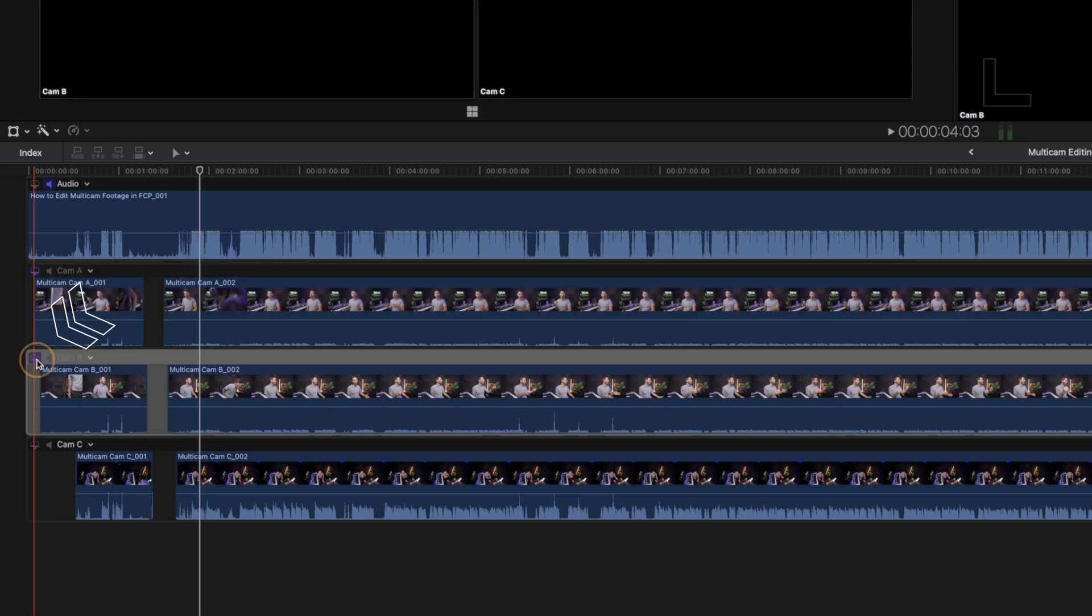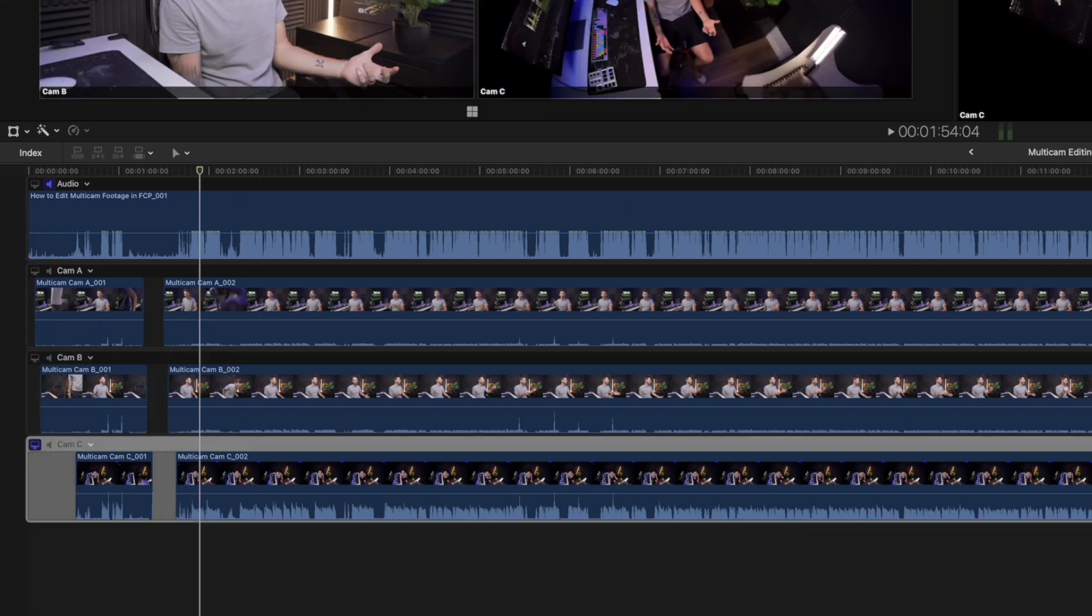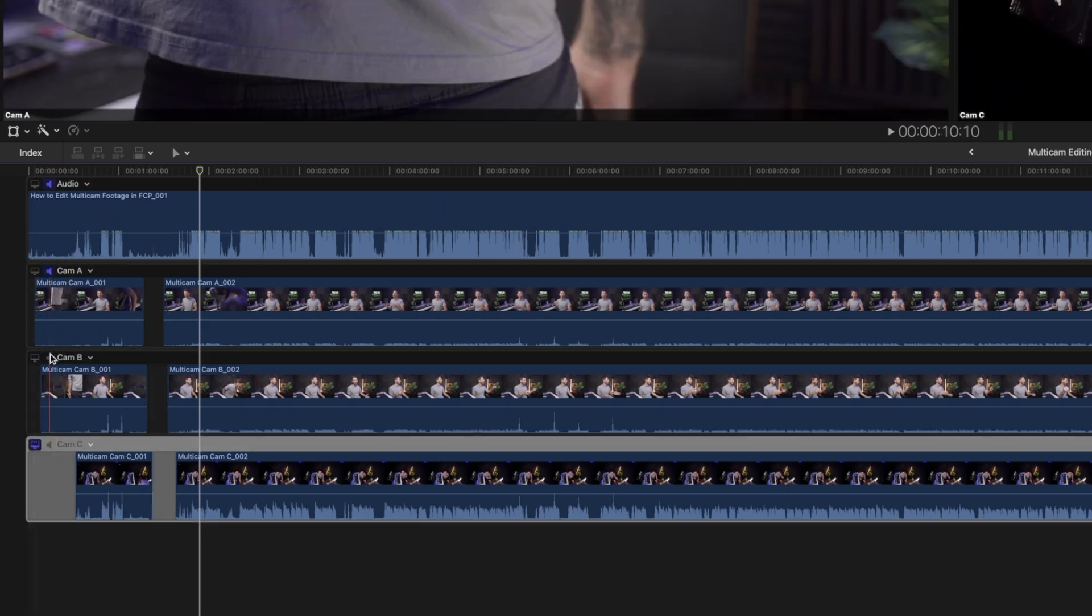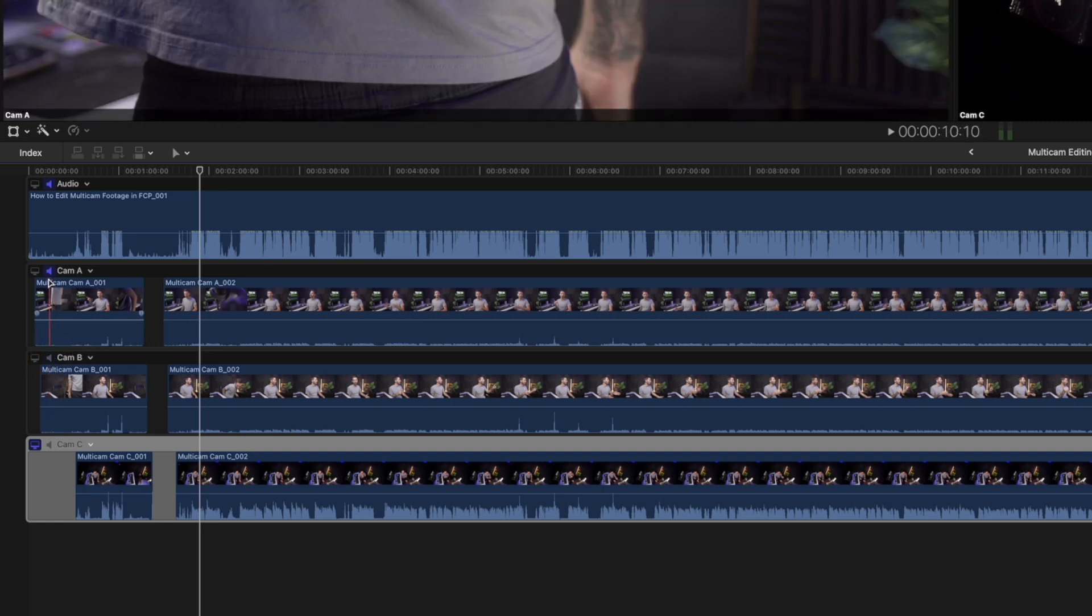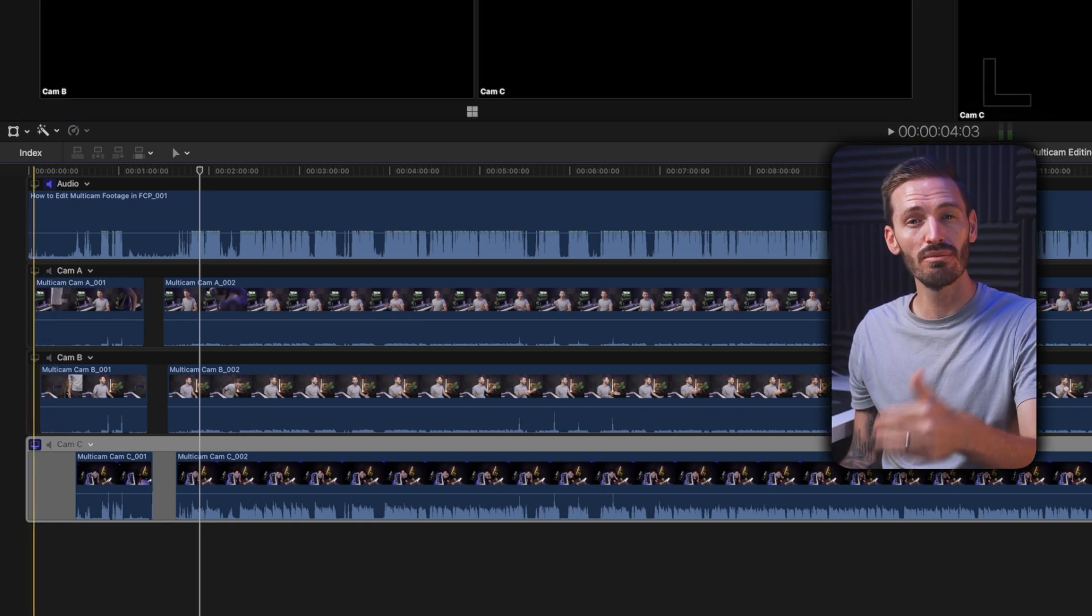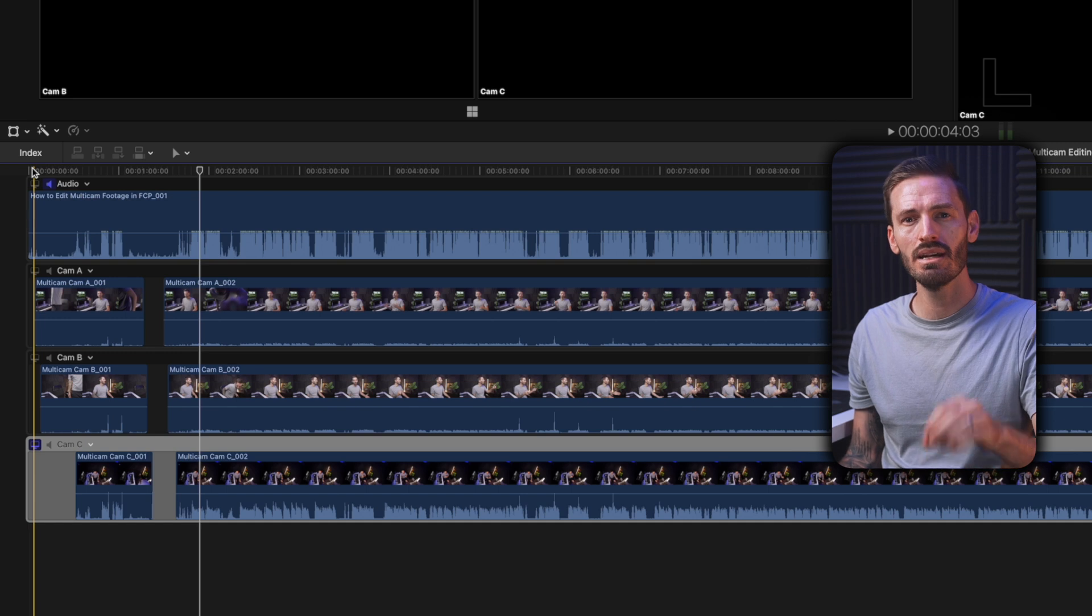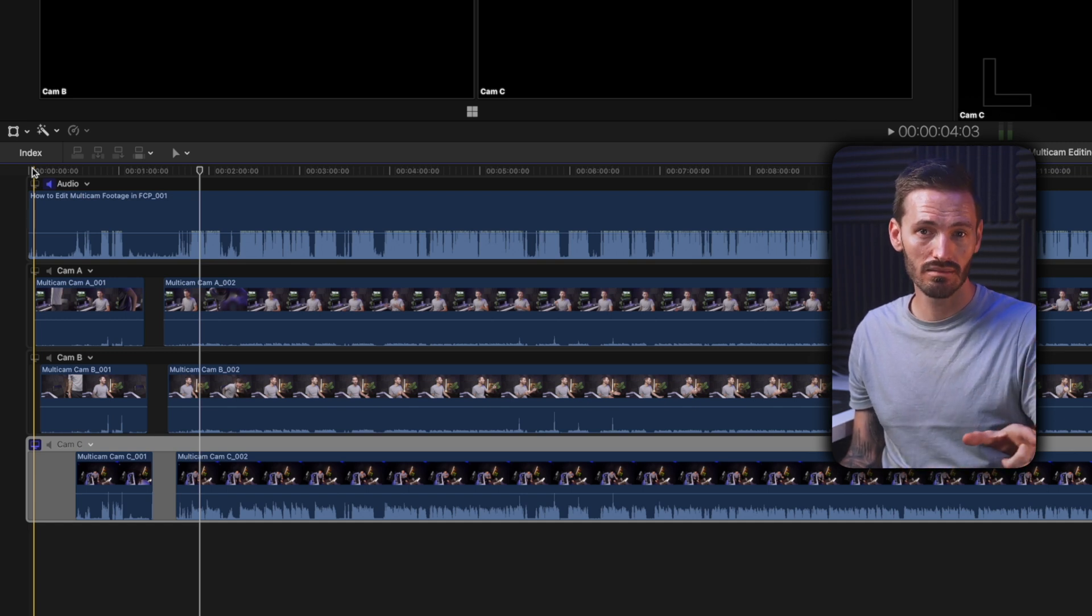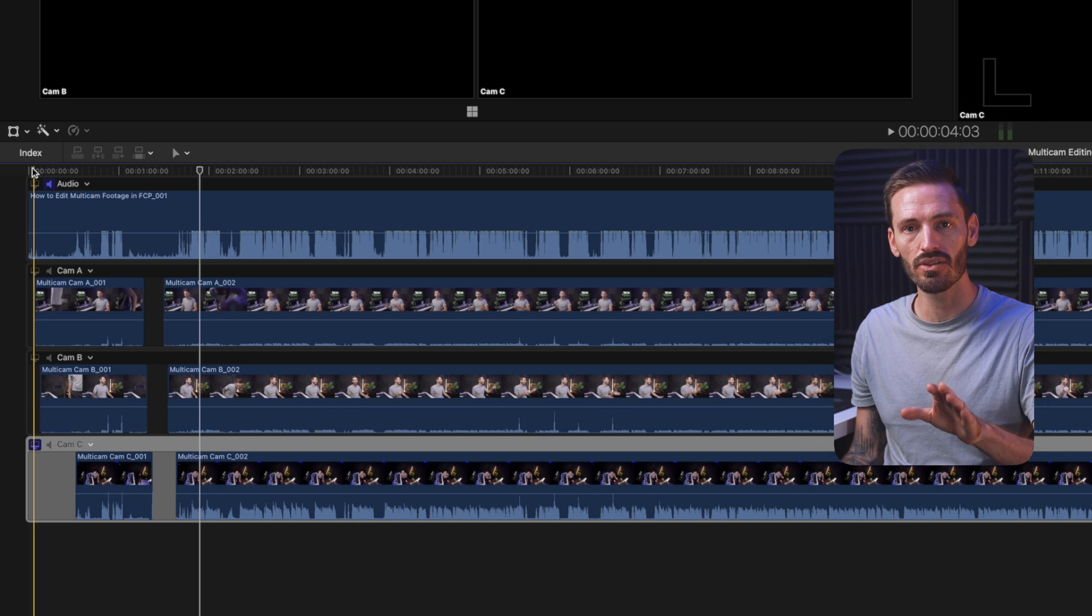The little speaker icons also allow you to monitor audio from one or more of the angles by toggling them on and off. It's important to know that choosing what audio to monitor here inside the multi-cam does not change the audio that will play back on your timeline. I'll show you how to set that up when we're back on the timeline.